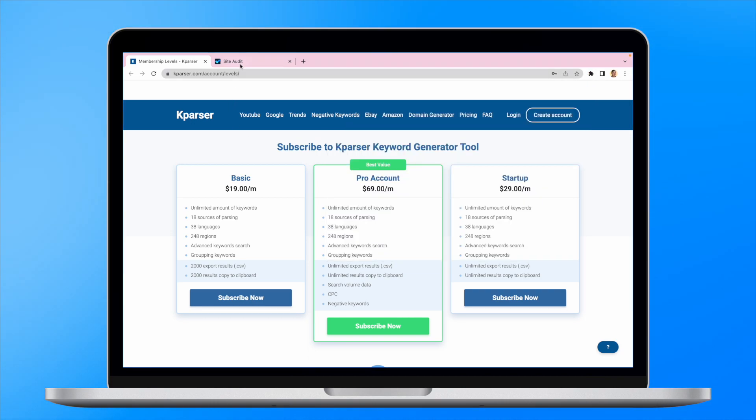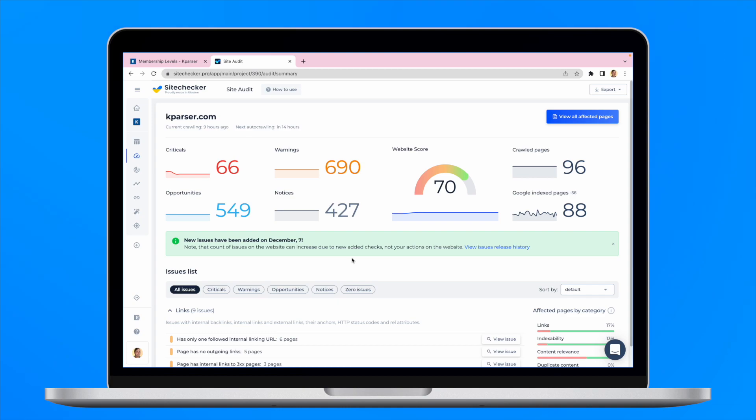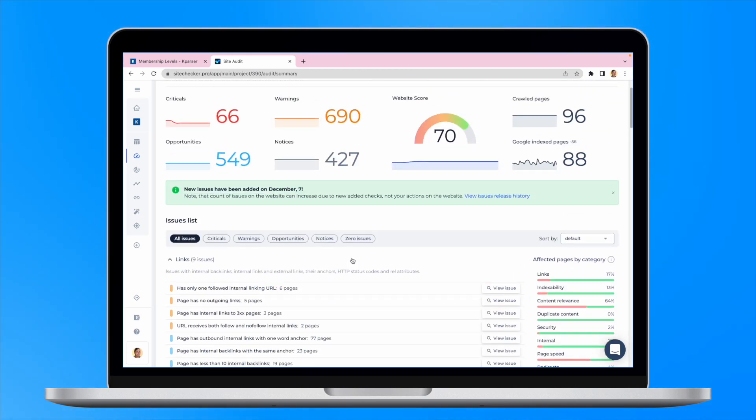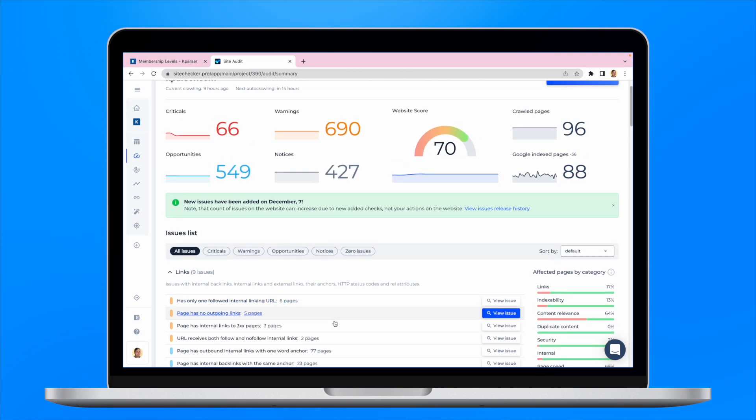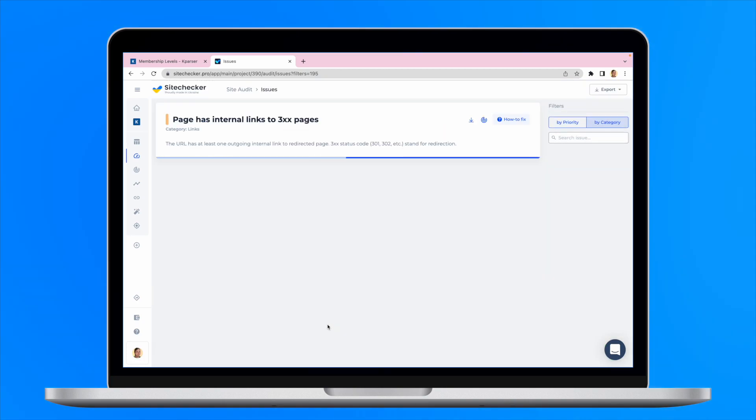That's why we recommend using our site audit tool to get the list of all the issues in terms of technical SEO on your website, including internal links to URLs with redirects.